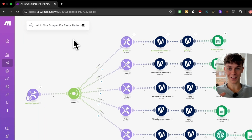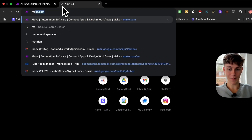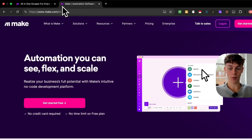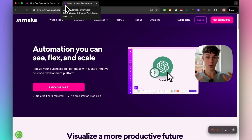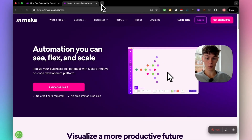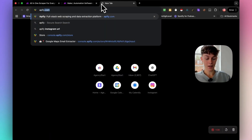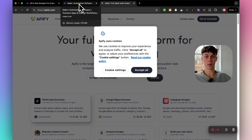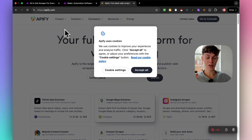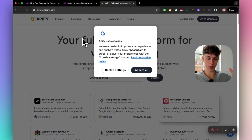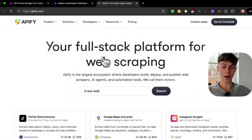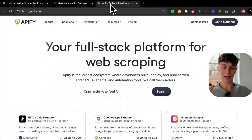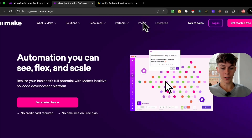There are only two tools you actually need to make this work. The first one is make.com — that's where we're going to build the automation. The second tool is Apify. Both of these tools are actually free to get an account with, and I'm going to show you how you can get free leads using them to start.